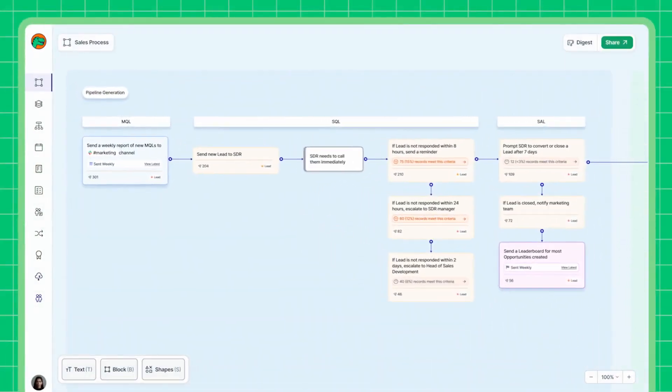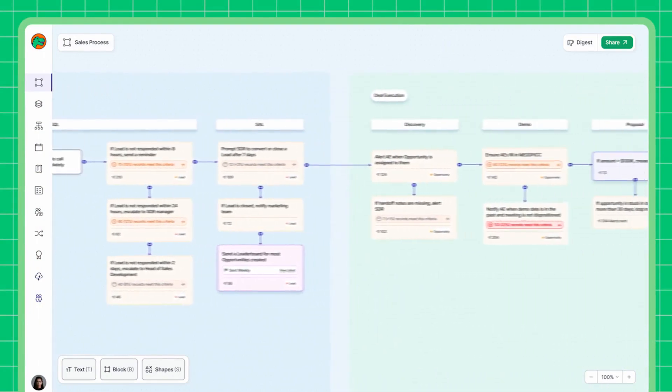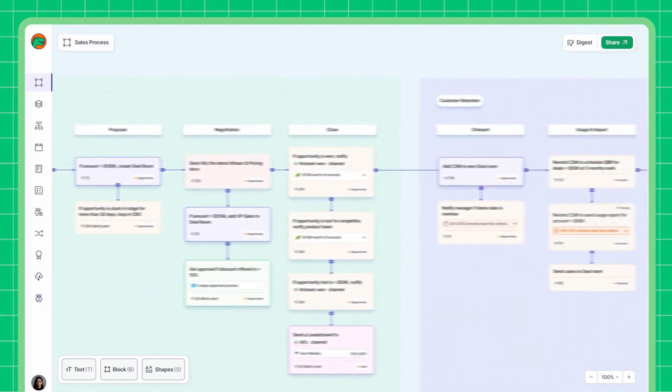Atlas turns this static map into a GPS, reminding your sellers at every step what they are supposed to do and when. The magic is we will remind them in the same platform where they already live and collaborate — there is simply no chance to forget. Let's see how it works. This is Atlas: a visual representation of your entire sales process.